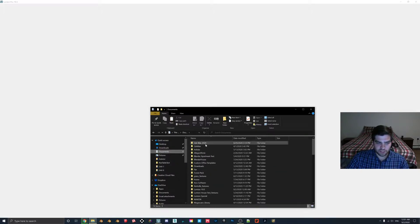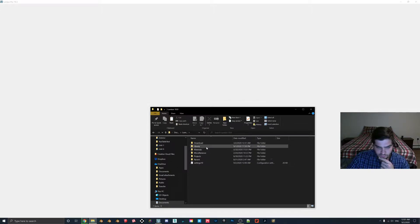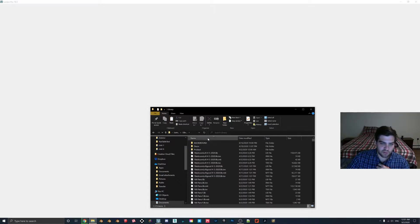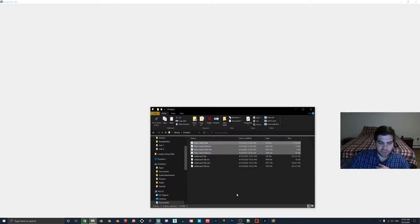But let's hop into the documents here, Lumion 10.0. Now, instead of going into materials, this time we're going to go into library. Now, if we go to product, then what we have here is the patio chair 10.